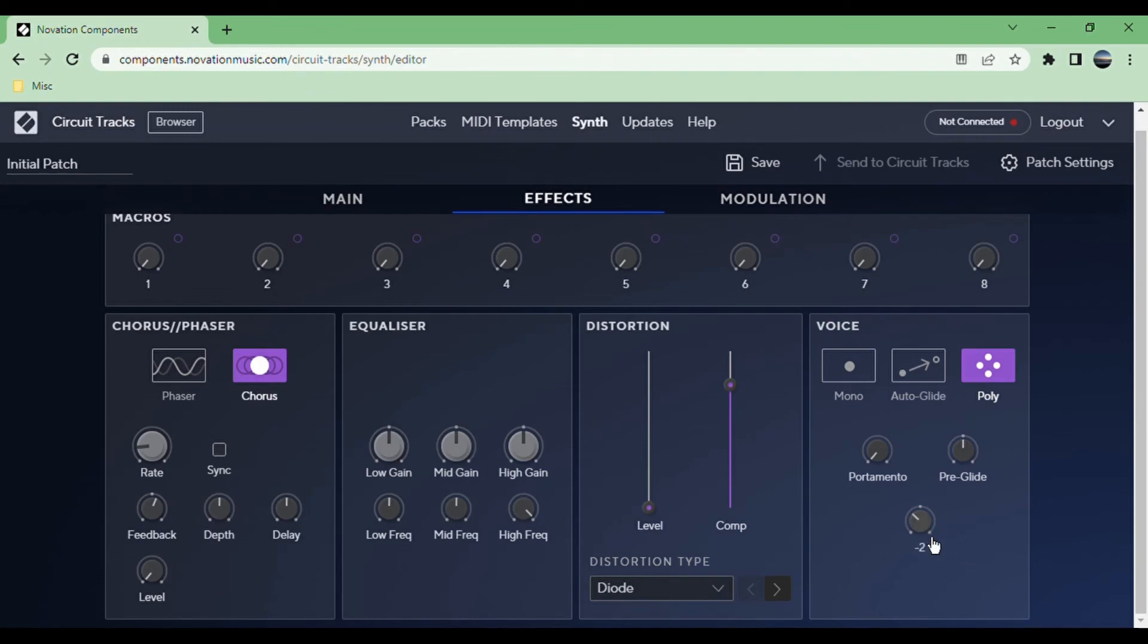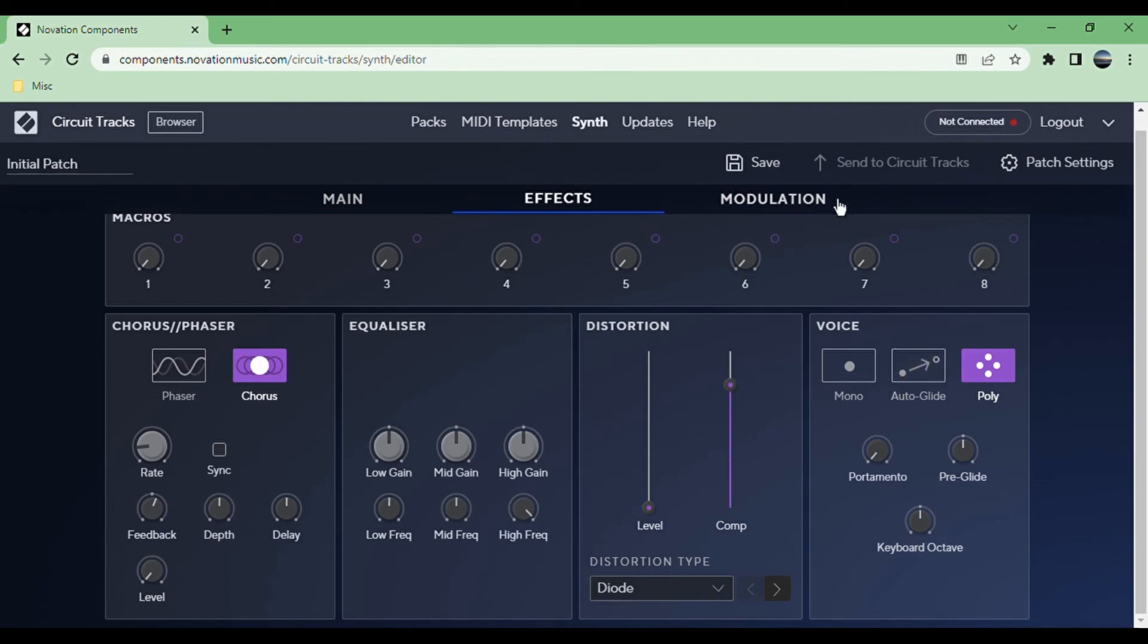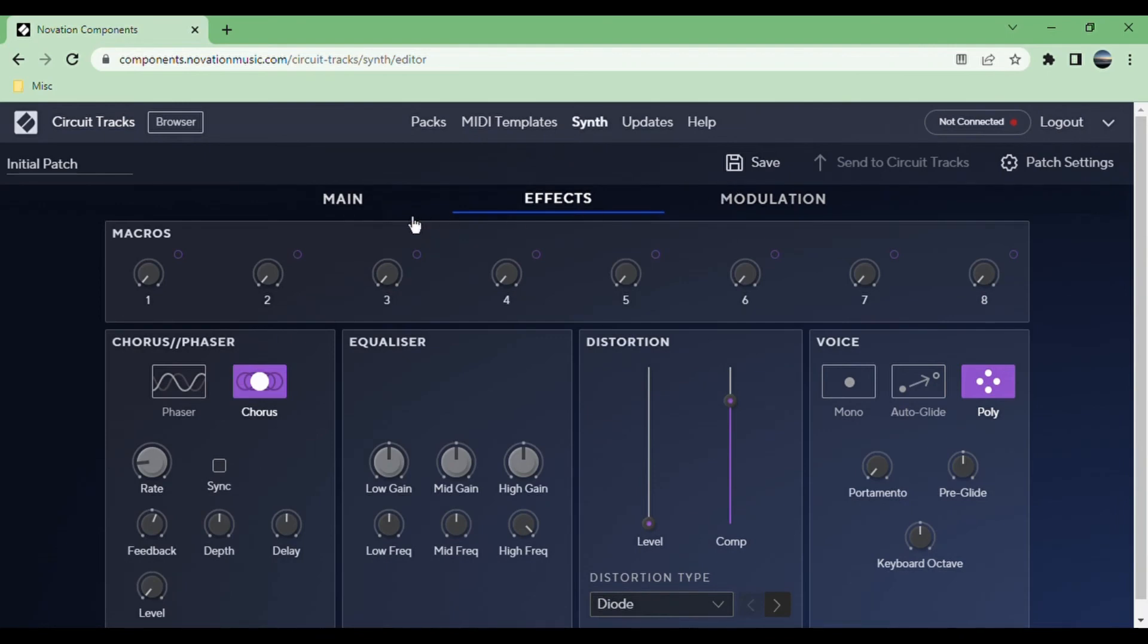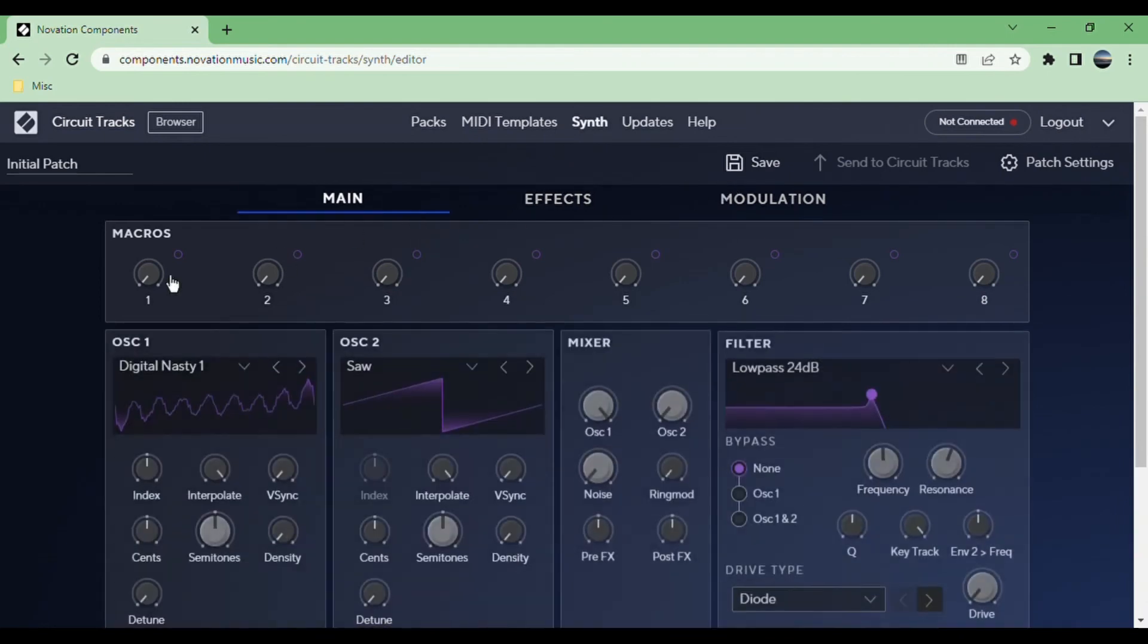The keyboard octave means that by default it will be lower or higher. The only real thing I use this for is so that when I'm previewing presets in the preset menu, I can hear it: oh that's low so it must be a bass, or that's high so it must be a lead or whatever.